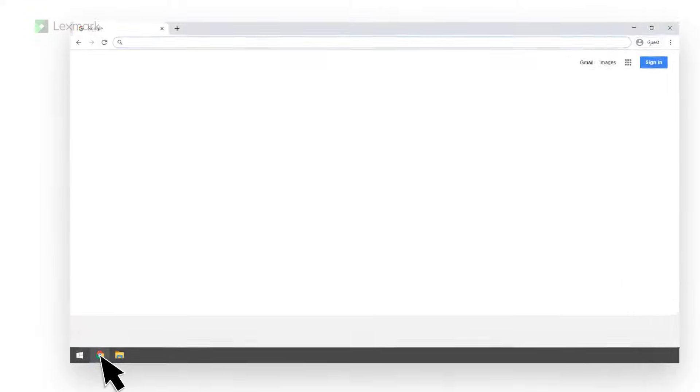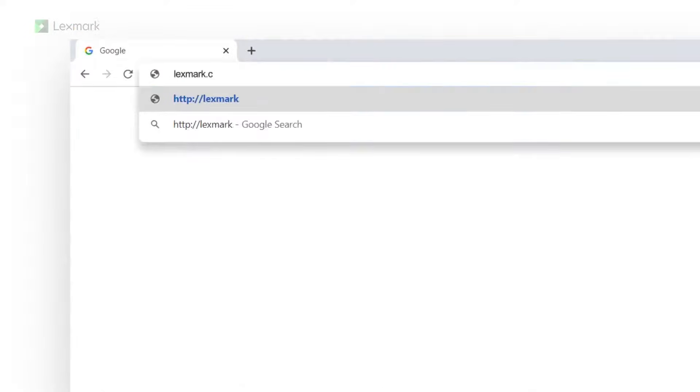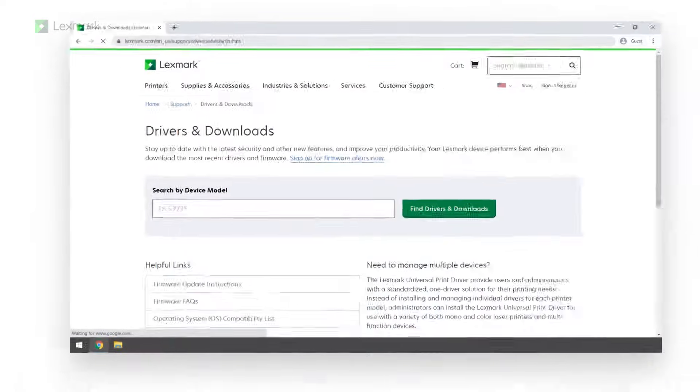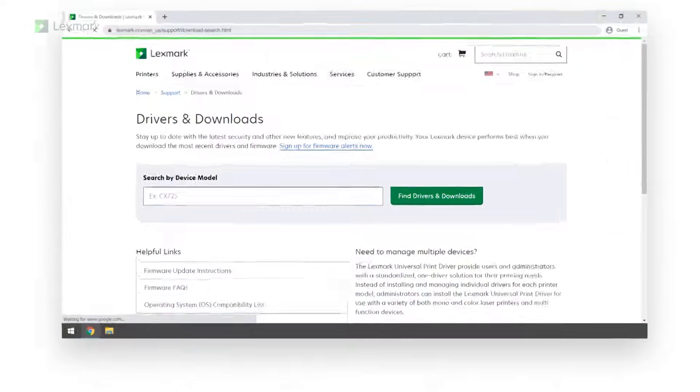Using Lexmark ScanBack Utility. Make sure that you have installed the Lexmark ScanBack Utility in your computer. To download the utility, go to lexmark.com slash downloads, and then search for your printer model.